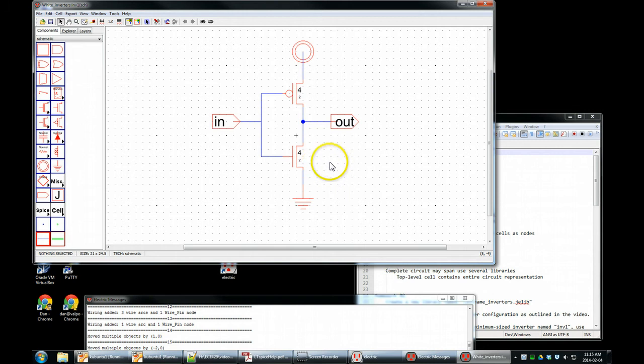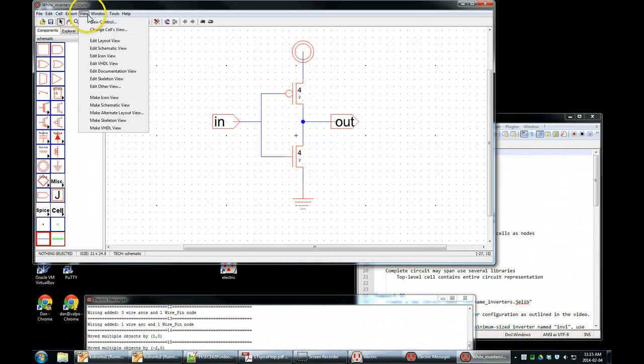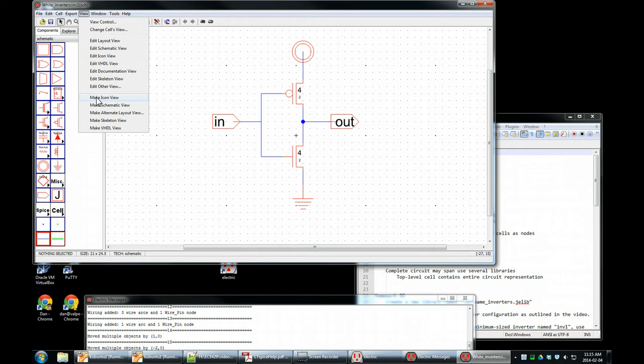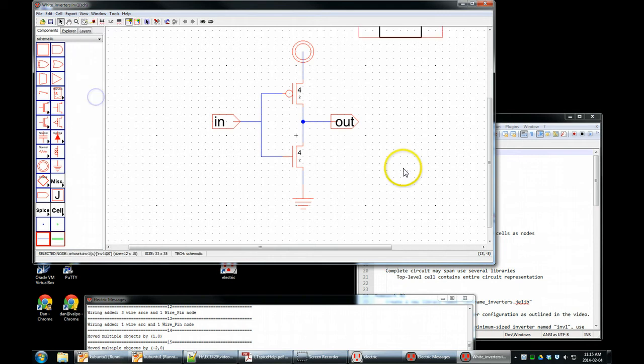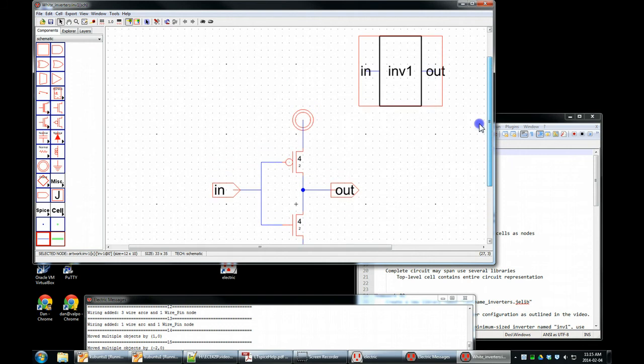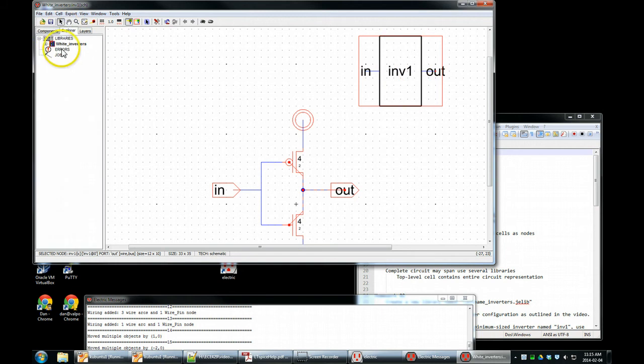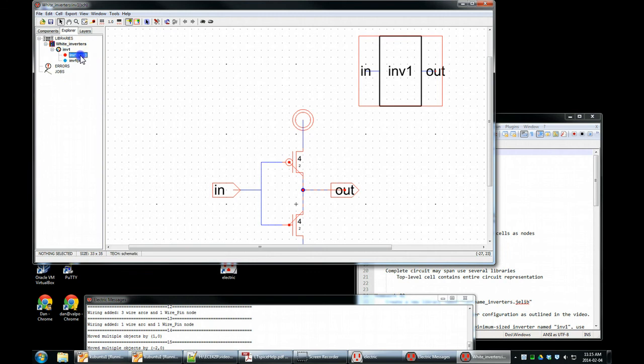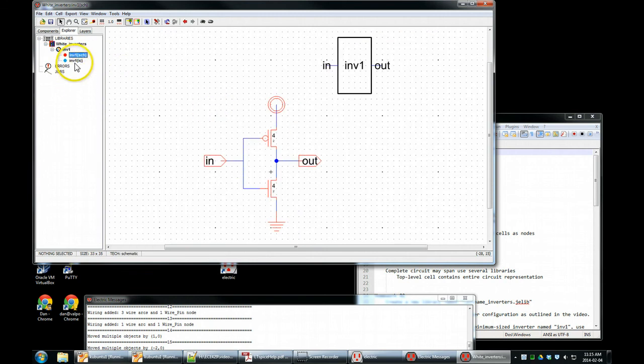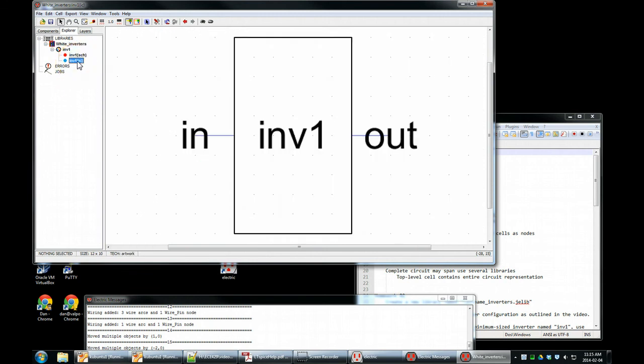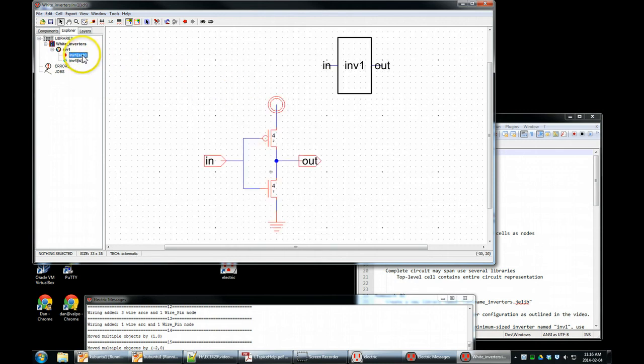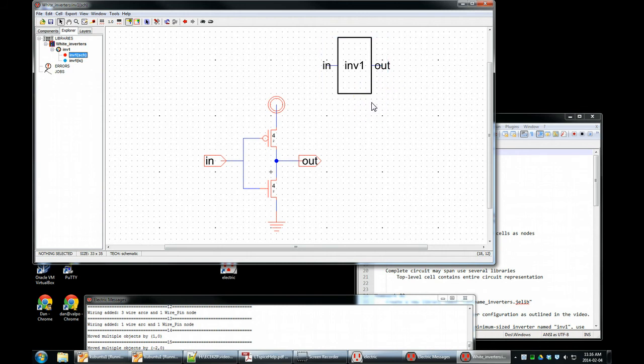Finally, we need to make an icon for this. We do that by view, make icon view. So we have a cell. Each cell has multiple views. We are currently on the schematic view. Make an icon view. These exports have to be done first. If the exports are done, we have an automatic symbol generator. And it's really nice. Go to the Explorer. Open this up. Now the INV1 is a cell with two views. Schematic view and IC, which is icon, not integrated circuit.